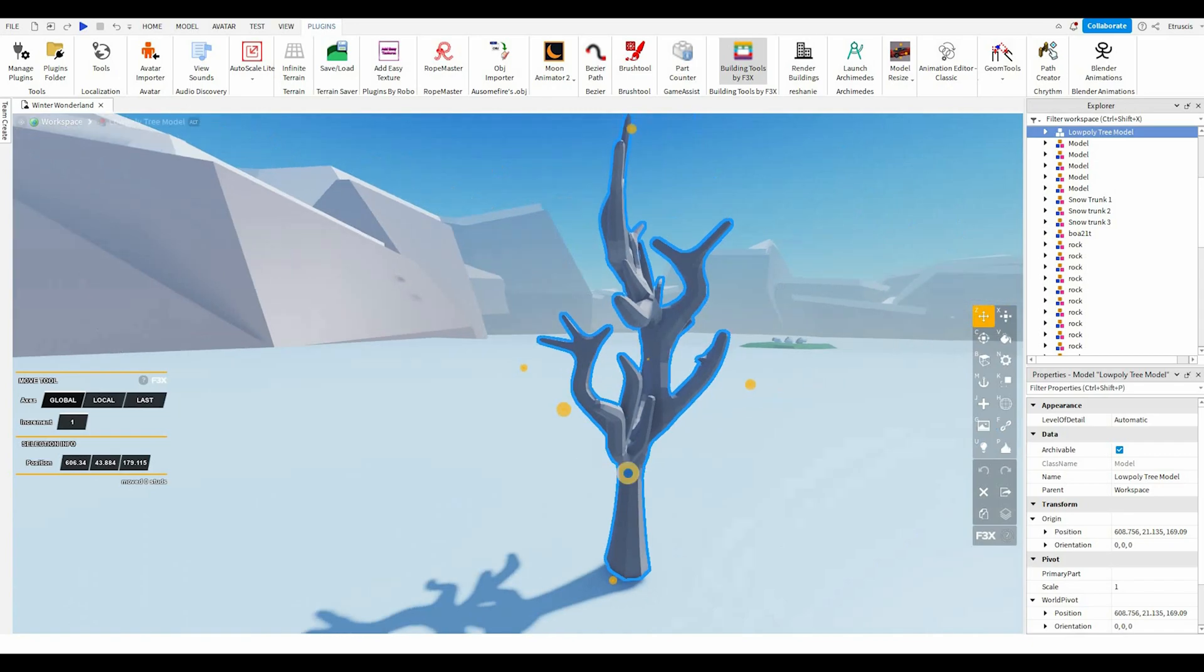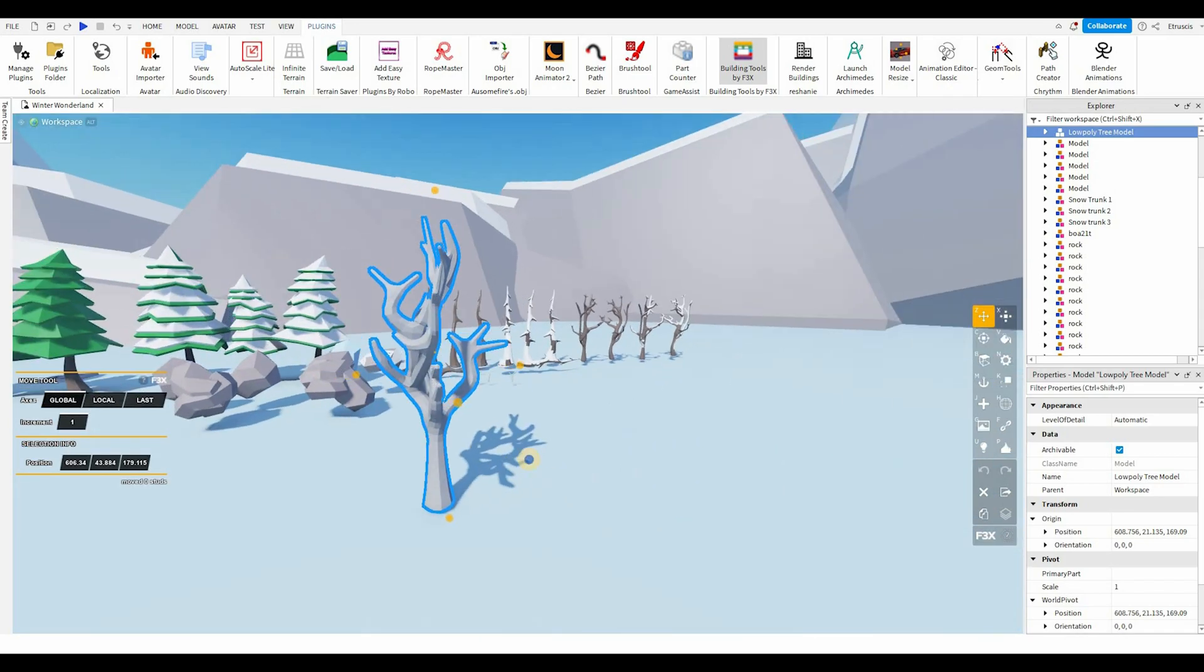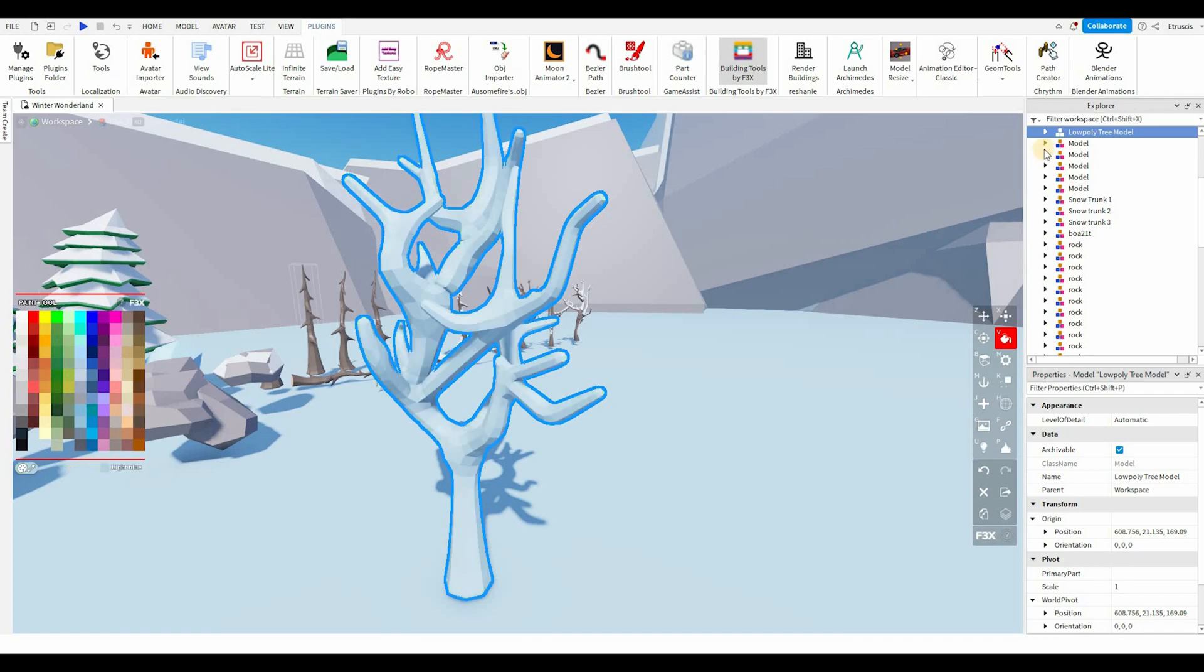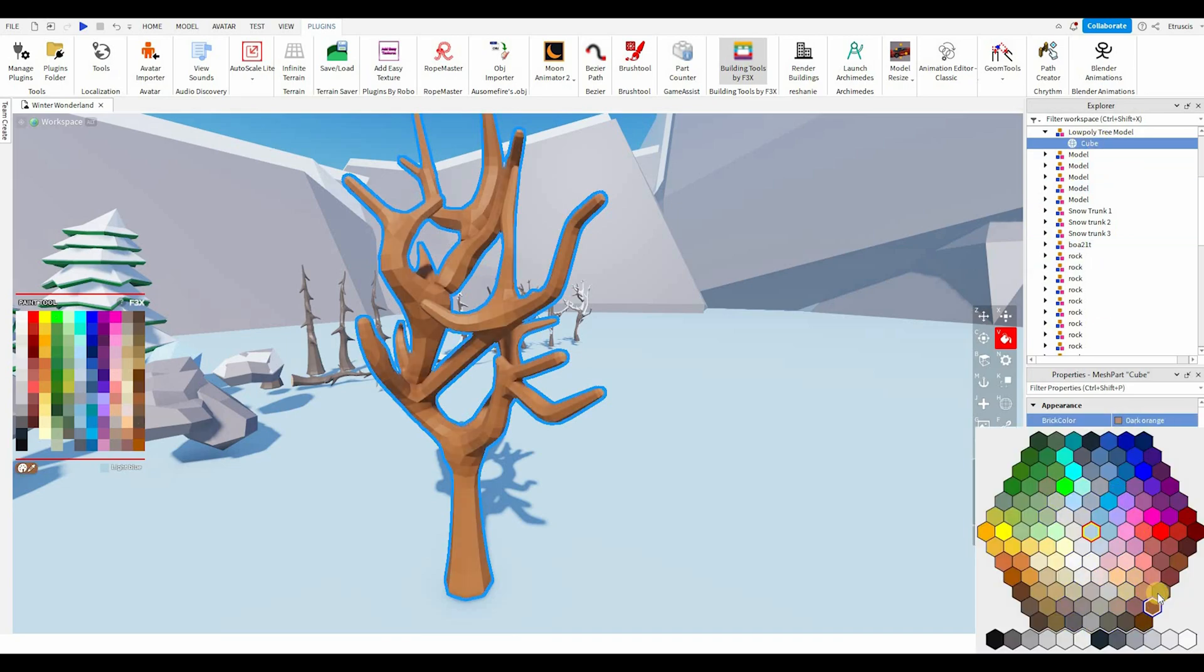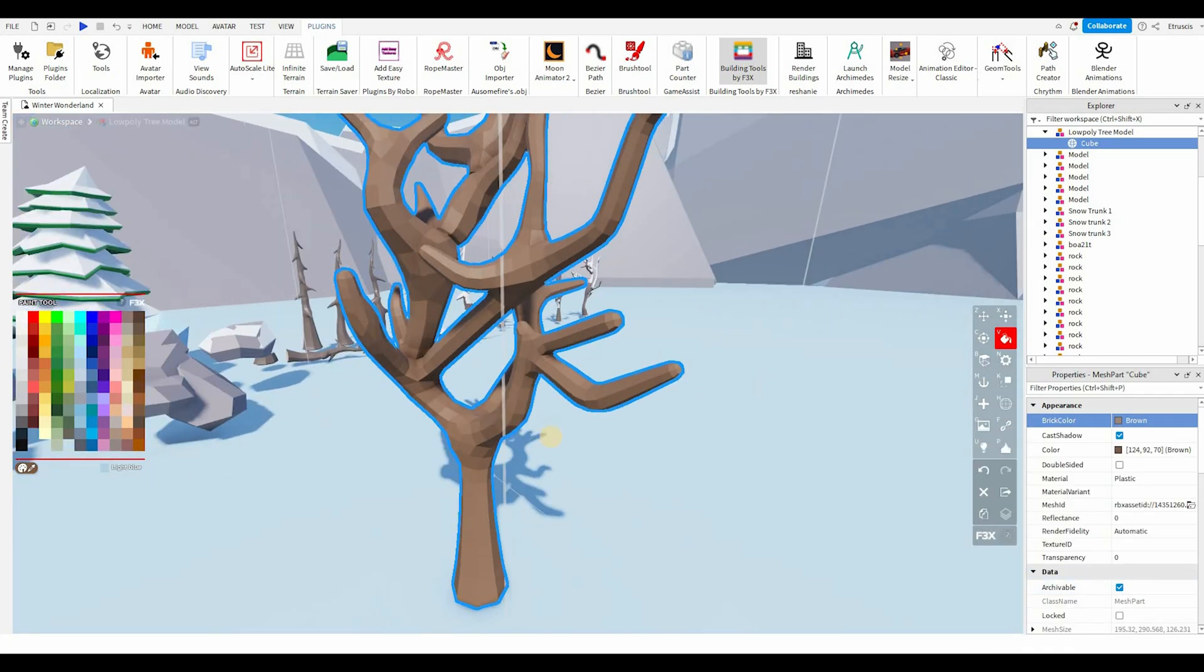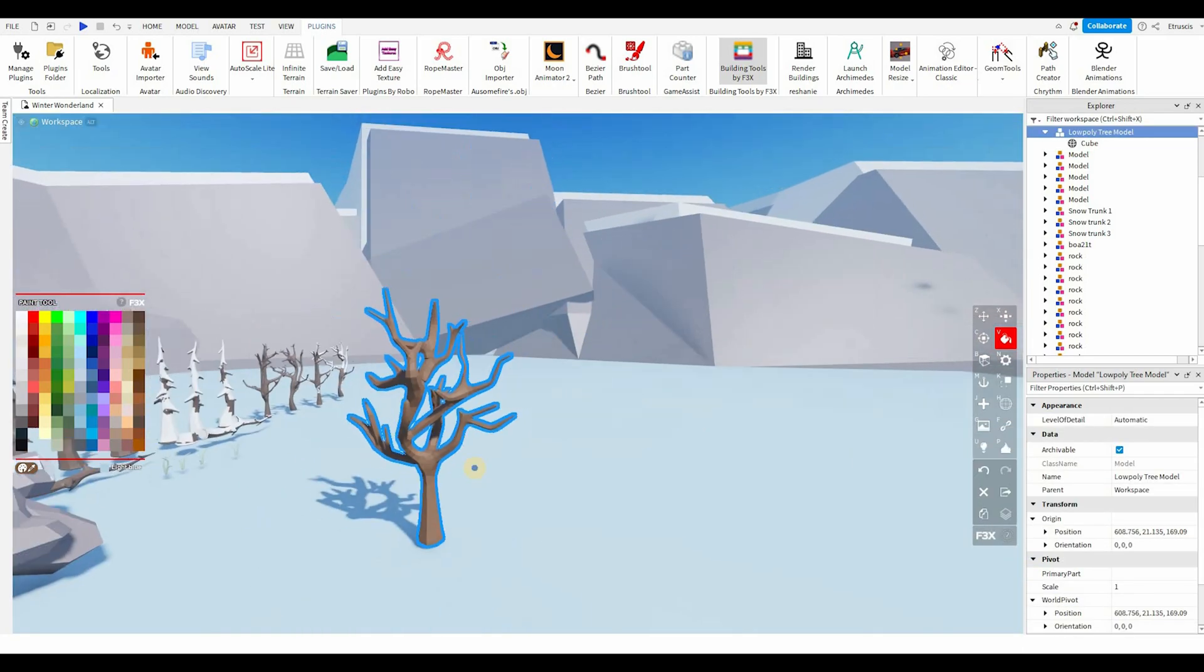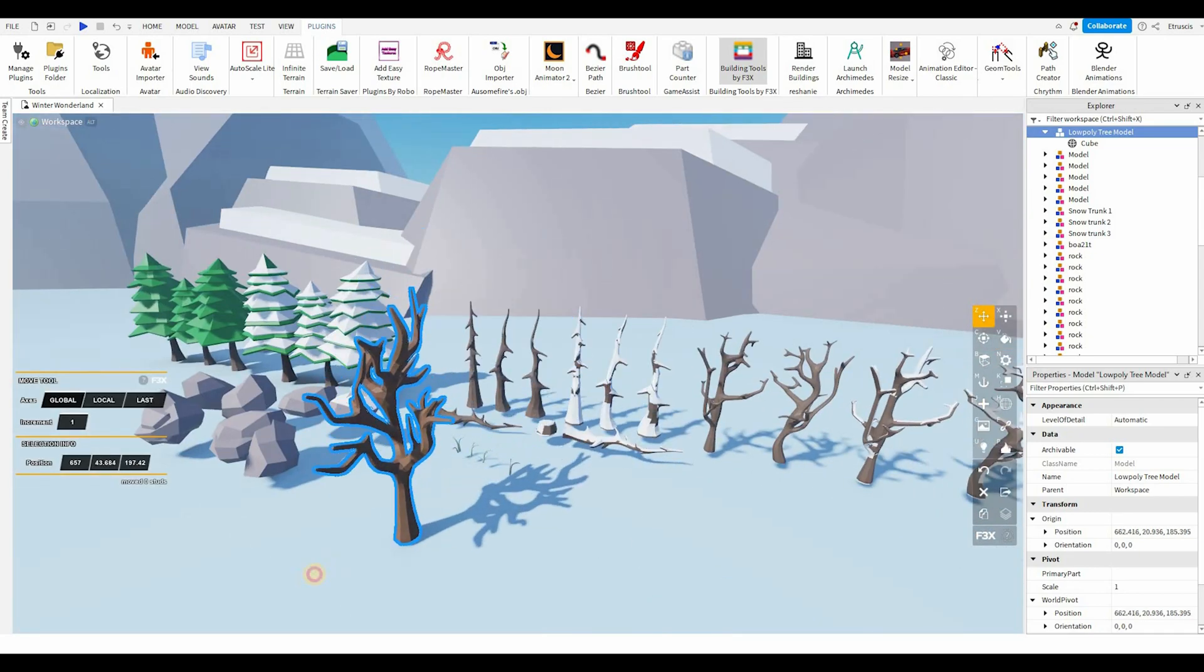So now that we have this tree model, we are going to have to color it. So since you export it as FBX, all you need to do is just apply a color. Should be any color. Or you can go to this, press the cube right here, and you can choose a brick color from these options right here. Just going to give it that color. And let's see, what else? Oh yeah, the snow.